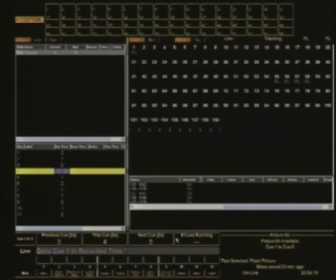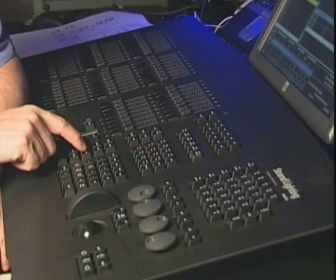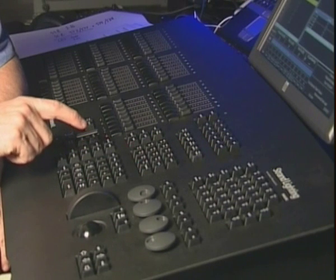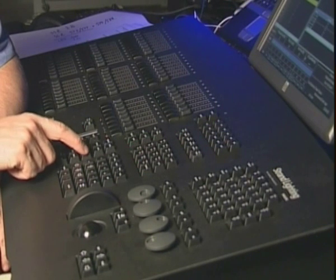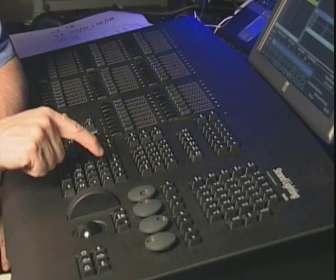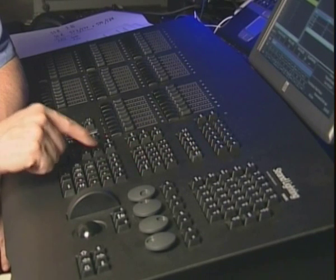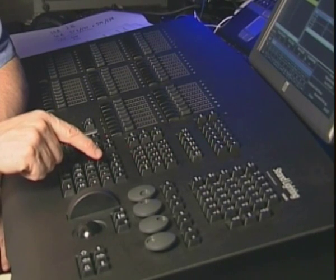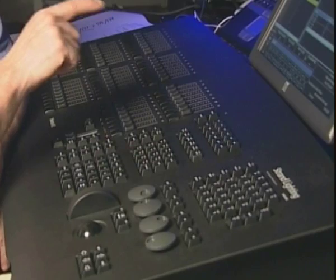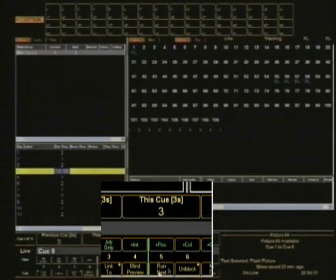So what we're going to do is type on the hardware. There's a button here marked Q. I'm going to type cue 8. Now as soon as I've typed those two numbers on the display, you'll see there's a cheeky little button there that says Run Next.